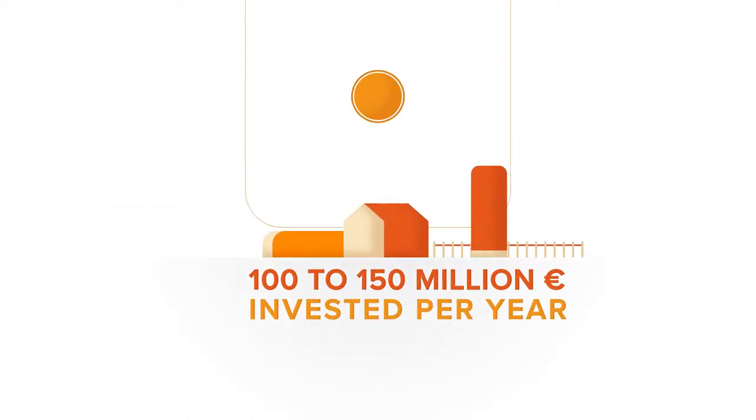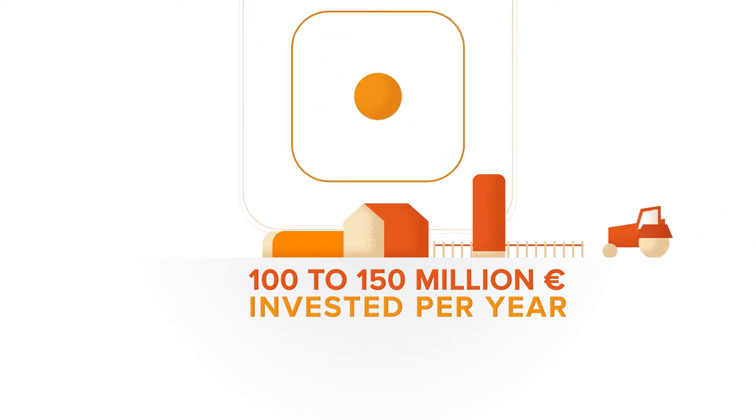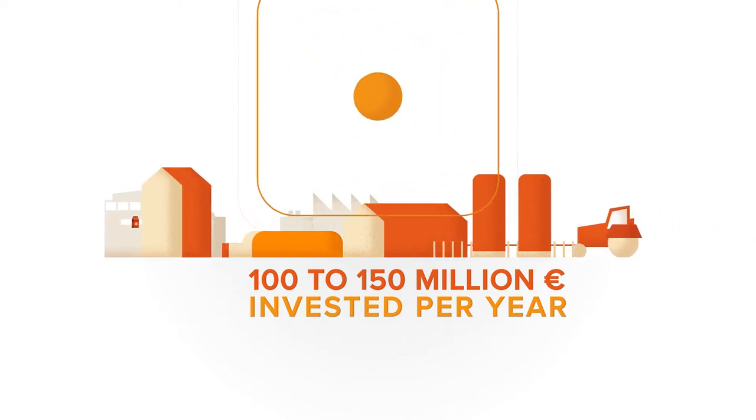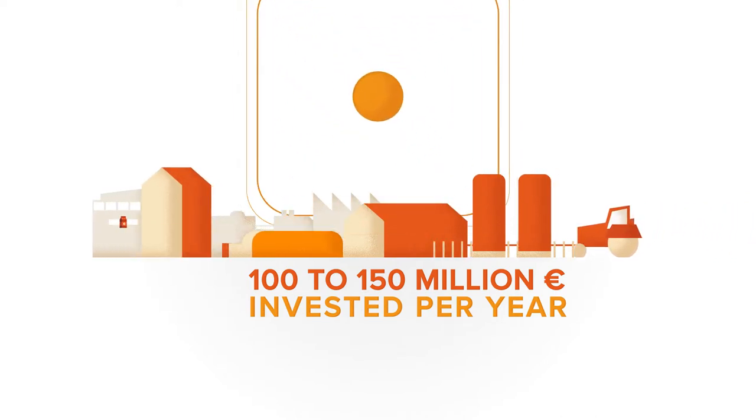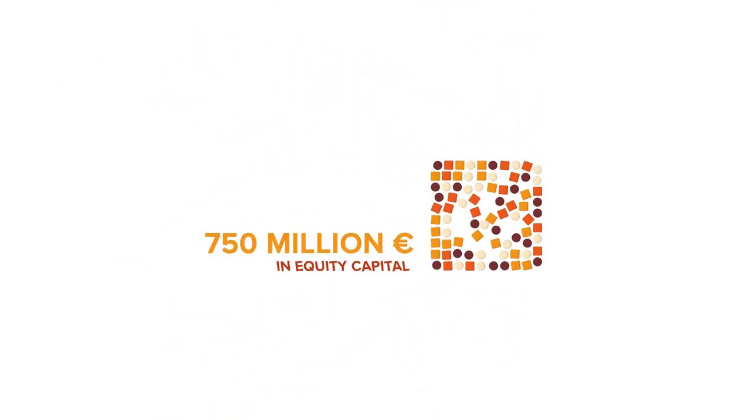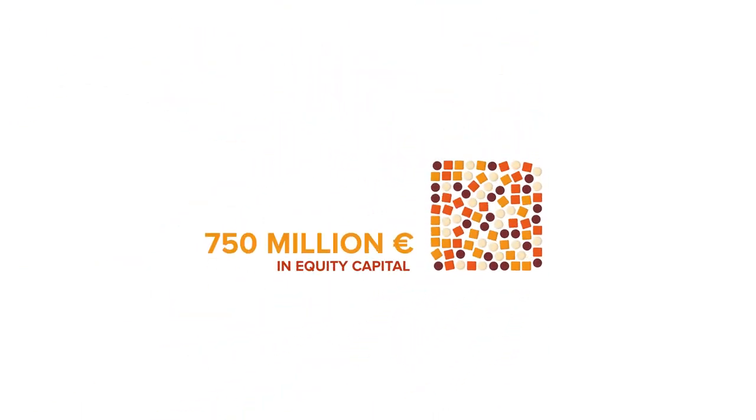Our mission is to support French and European agri-food companies at major phases of their development. Our financial strength and independence allow us to share the long-term vision of companies.